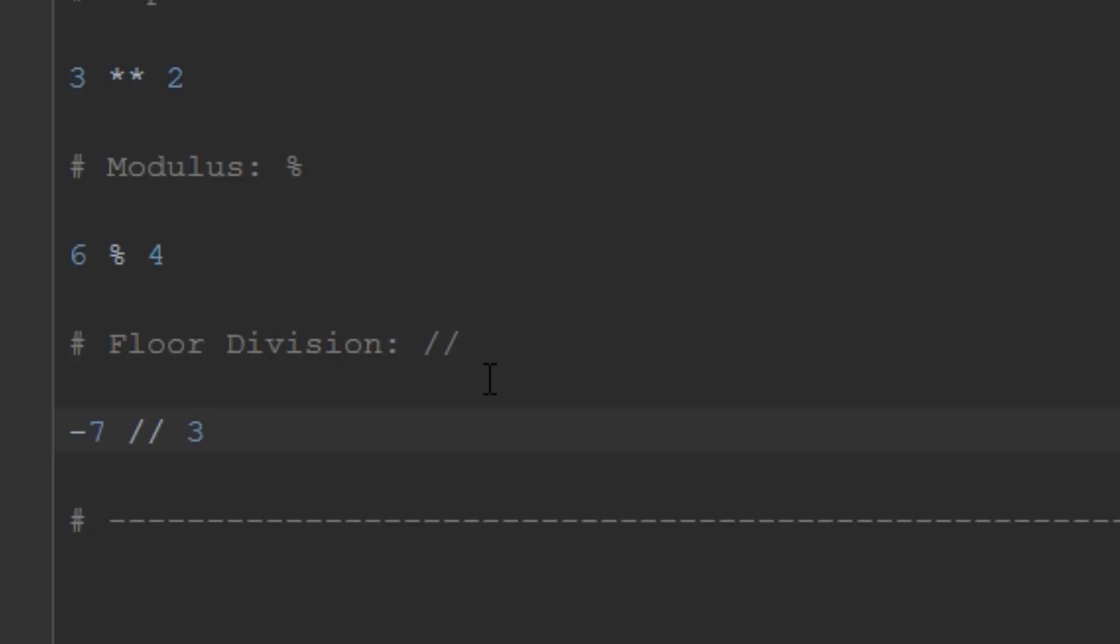Because the remainder is on the negative side, you keep rounding down and go all the way to negative 3 instead of negative 2. So negative 7 floor divided by 3 equals negative 3, and 7 floor divided by 3 equals 2.